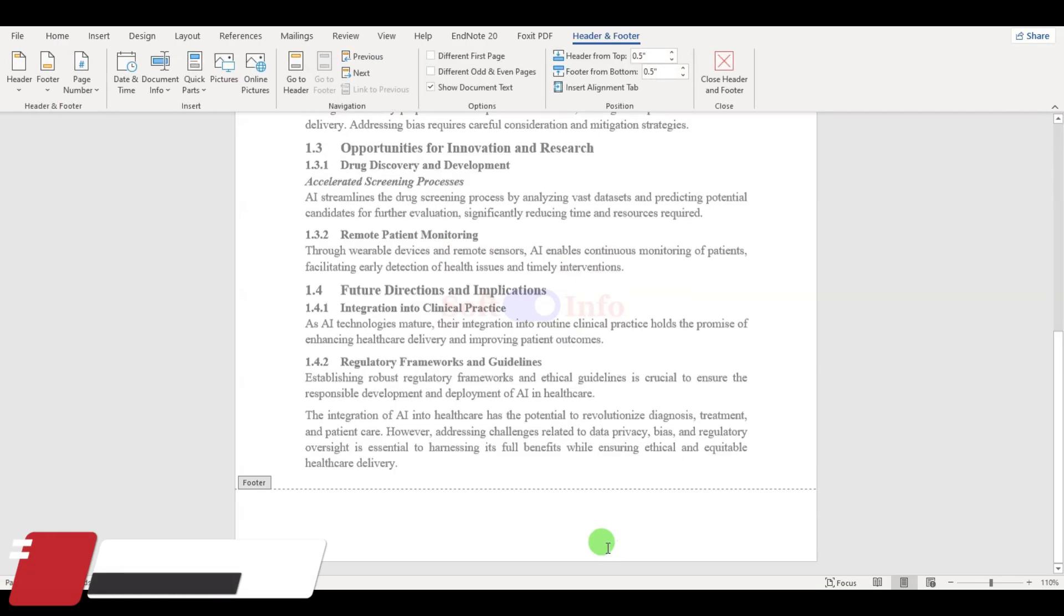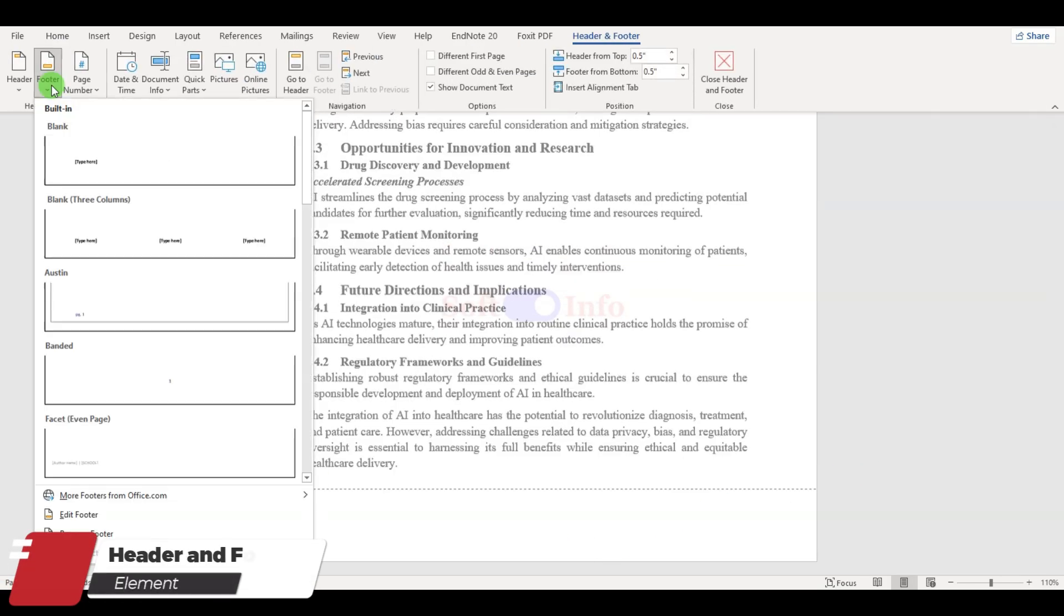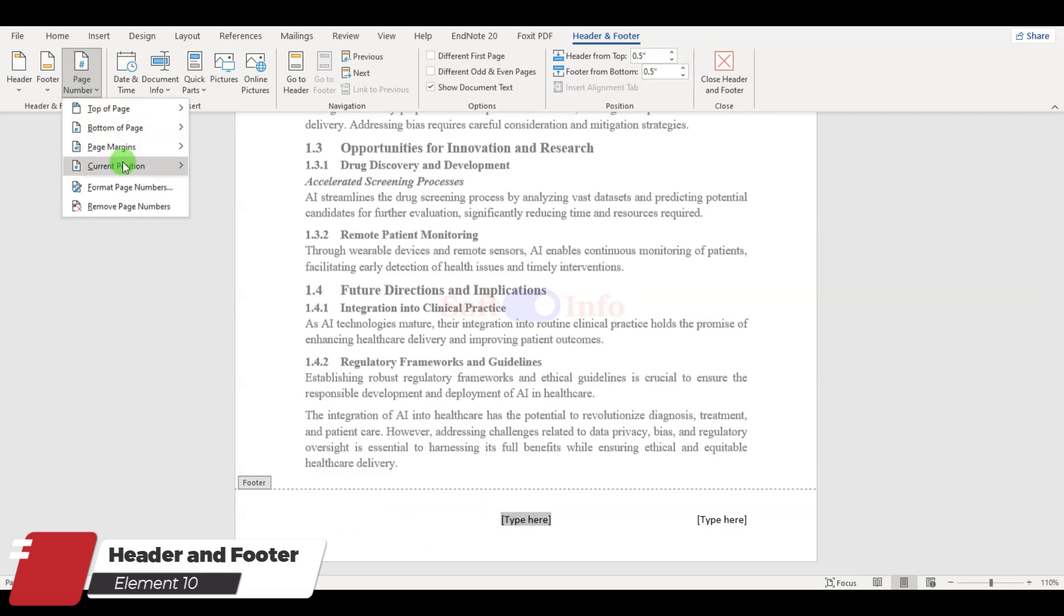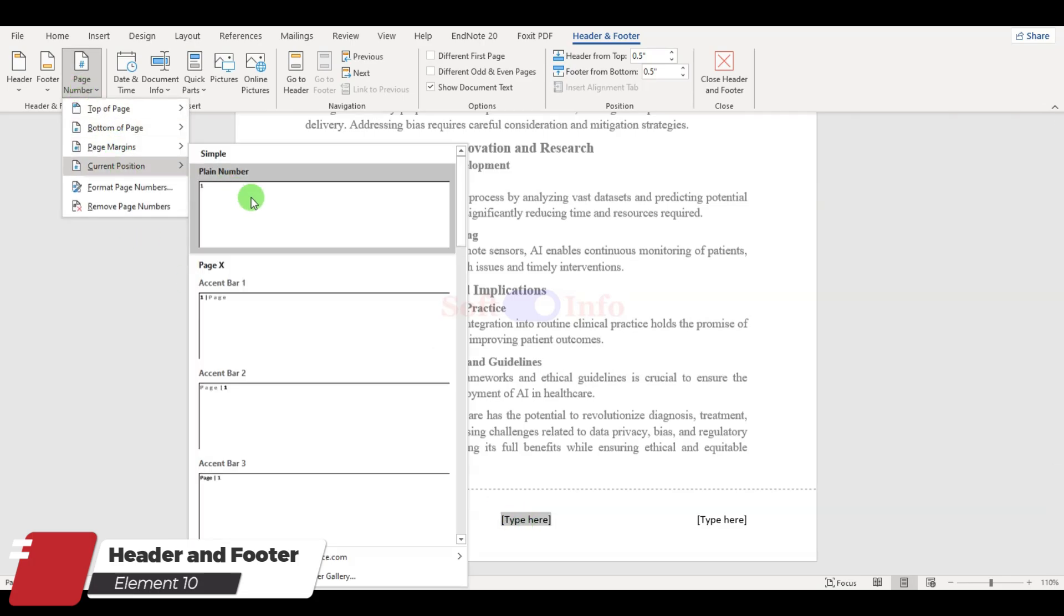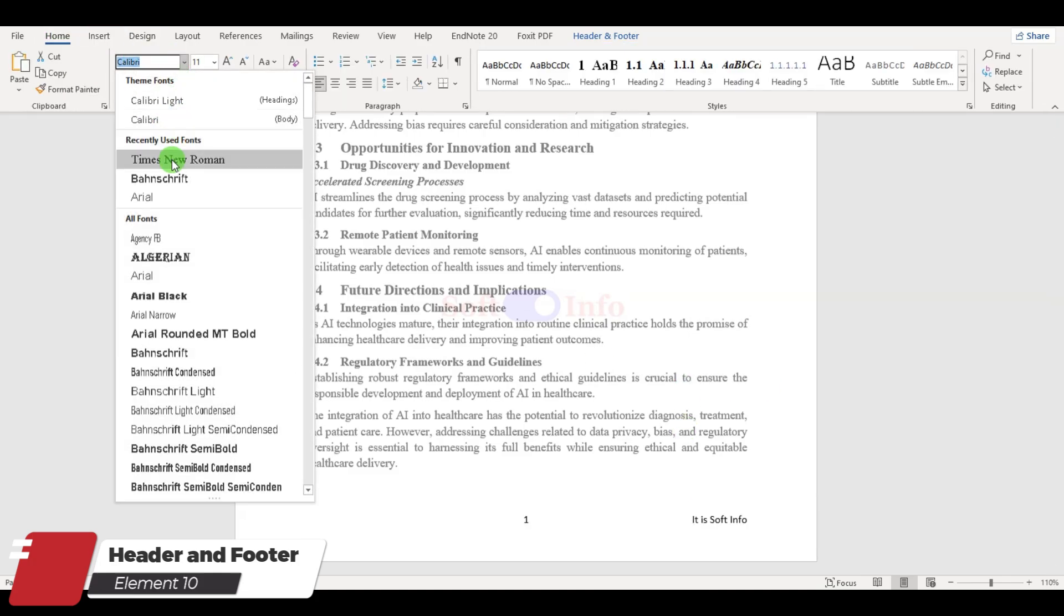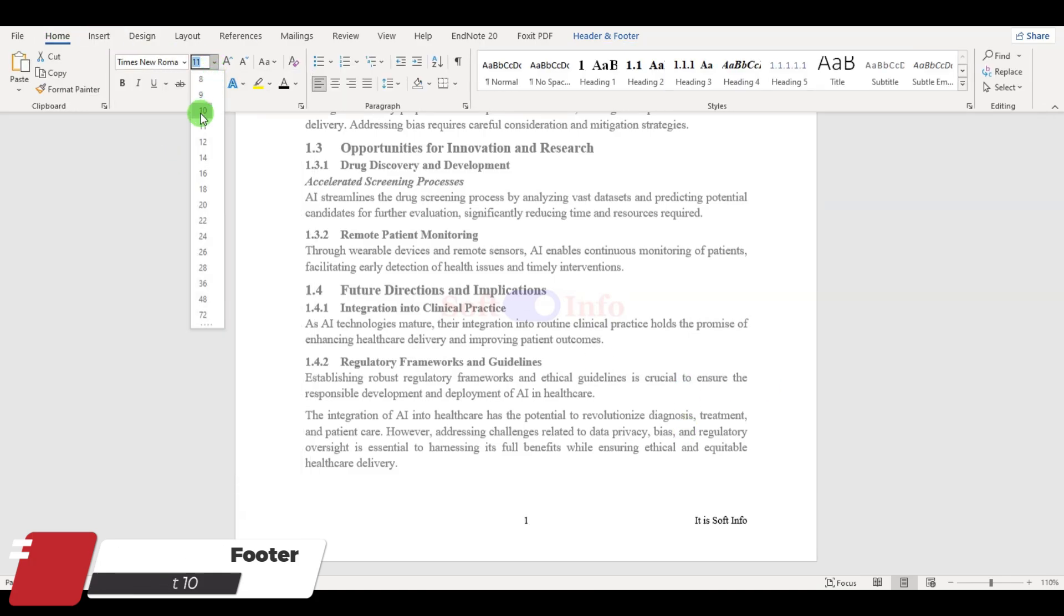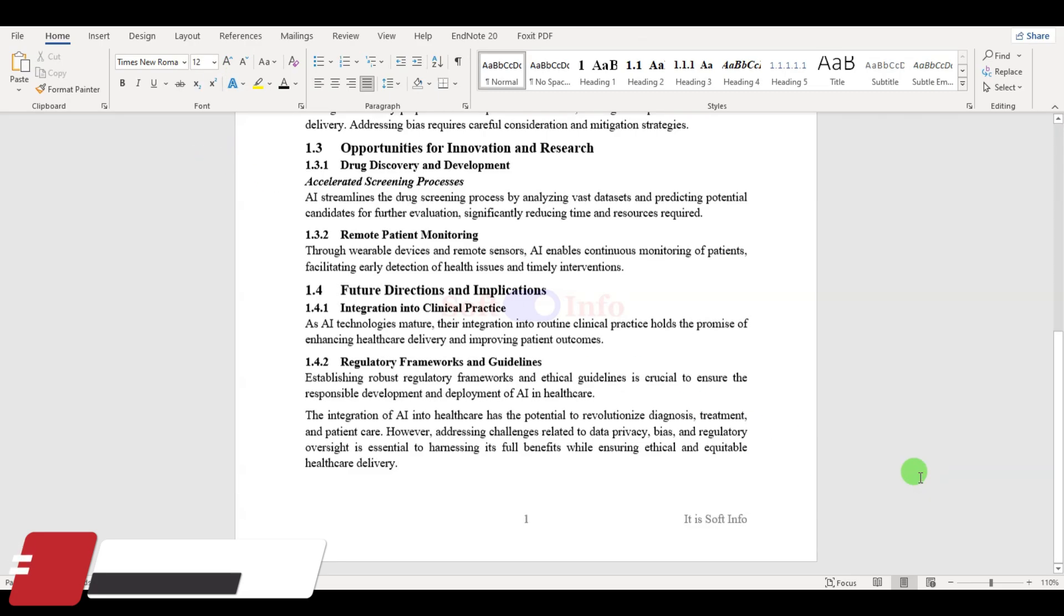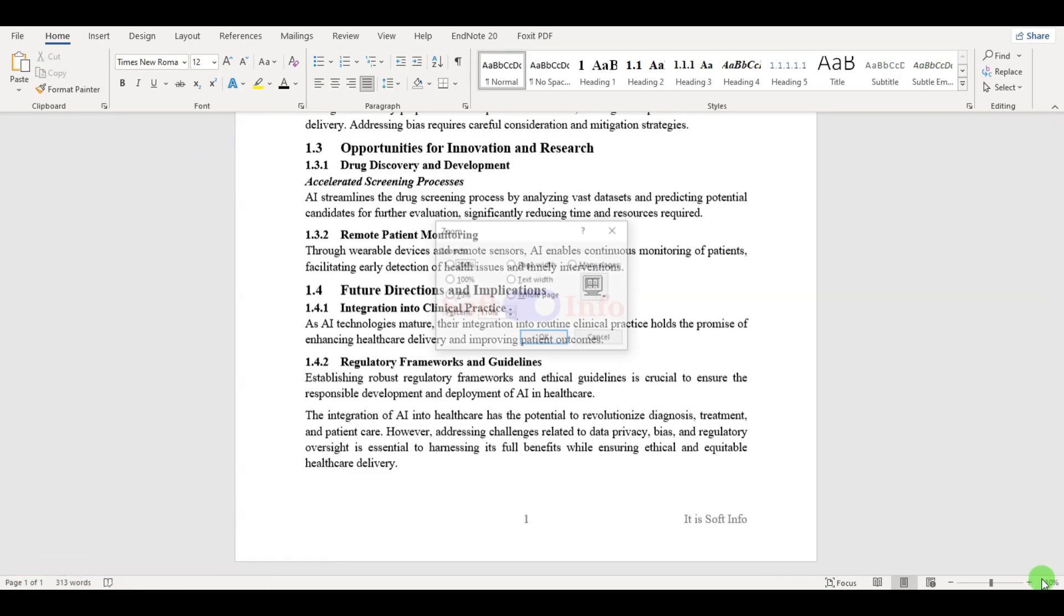Lastly, let us address the final element of formatting which is Header and Footer. We will demonstrate a simple footer style, but it is worth noting that there are various other styles available. Be sure to tailor your Header and Footer according to the guidelines and preferences of your organization or project.